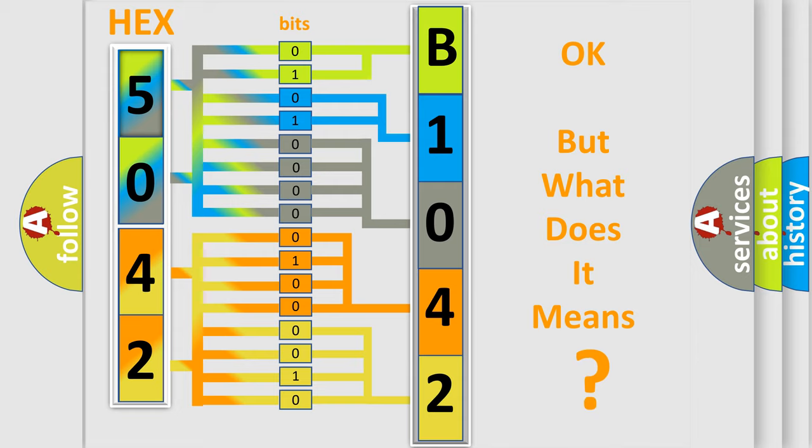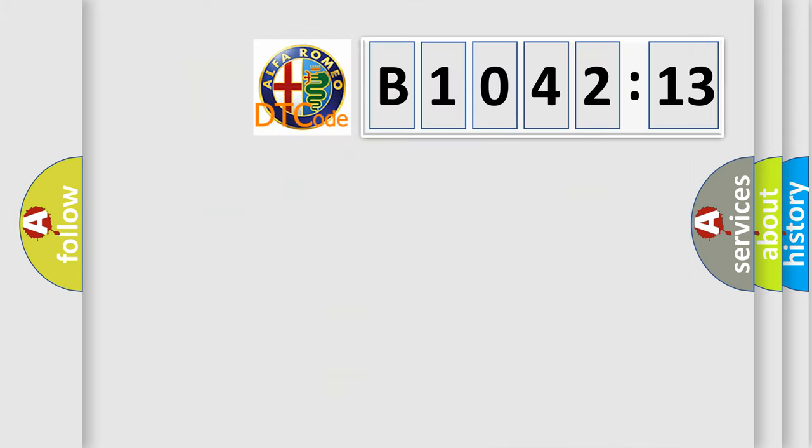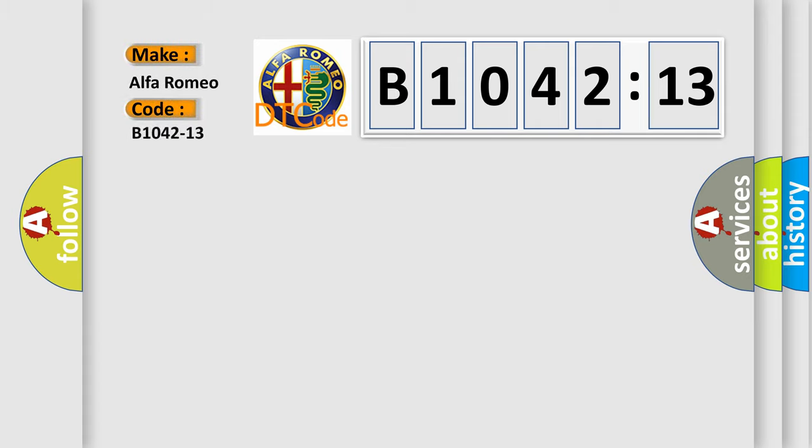The number itself does not make sense to us if we cannot assign information about what it actually expresses. So, what does the diagnostic trouble code B1042-13 interpret specifically?